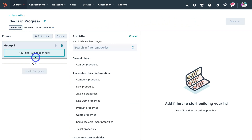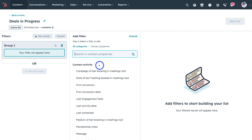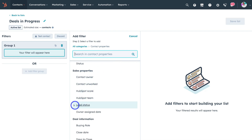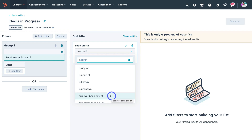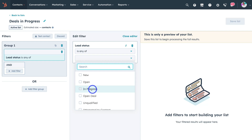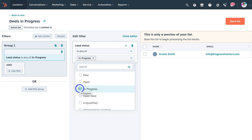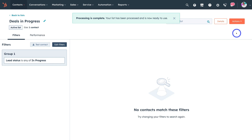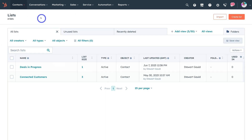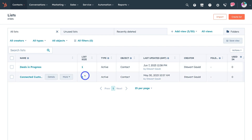First, add a filter — navigate to contact properties, then sales properties, and click on lead status. Change the condition to 'is any of the following' and select in progress, because we're creating an active list of all contacts with deals currently in the in progress stage of our sales pipeline. Then exit and click save list. Give HubSpot a moment to process your list and it's complete. Navigate back to lists and we now have two active lists whose sizes will change over time based on the filters and rules we've set.